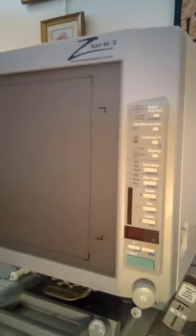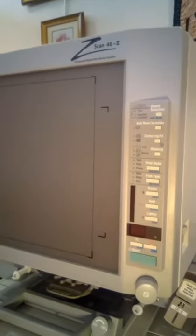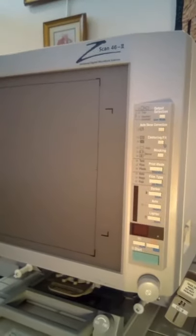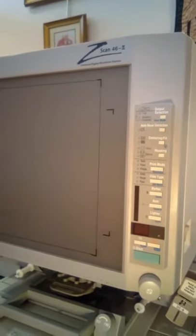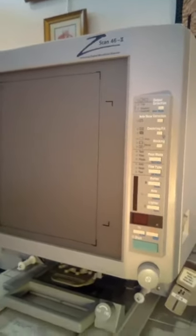Hi, this is Angie and Beth again at the St. Mary's Community Public Library and we are going to show you how to use our Zscan 46 microfilm reader.